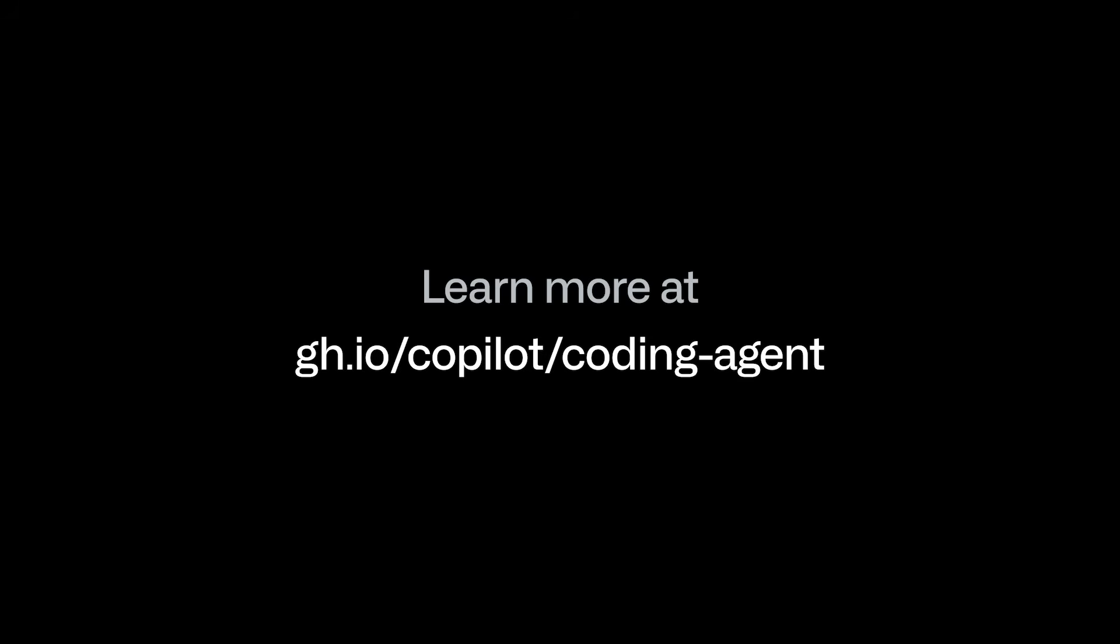To learn more about the Copilot Coding Agent, visit gh.io slash copilot slash coding dash agent.